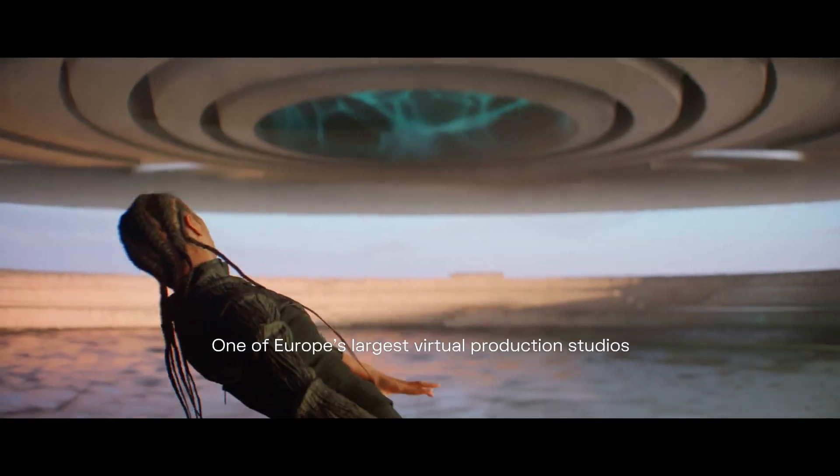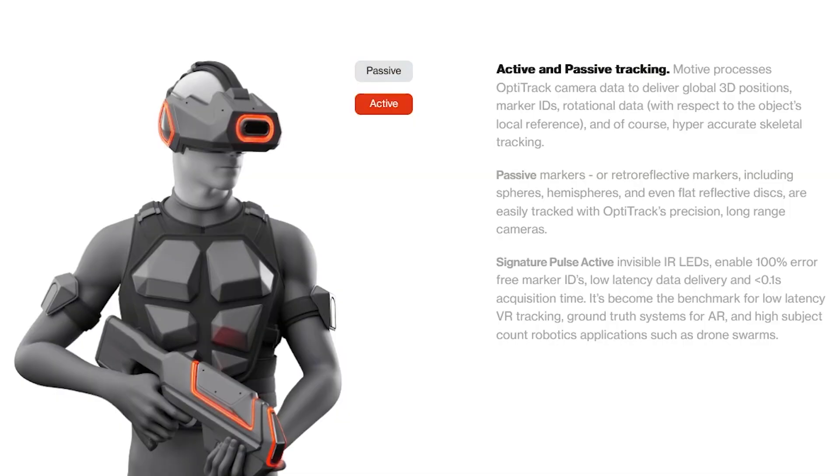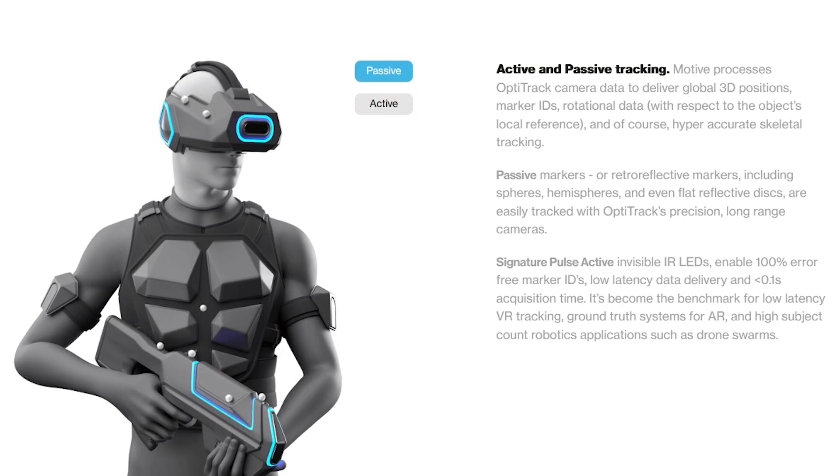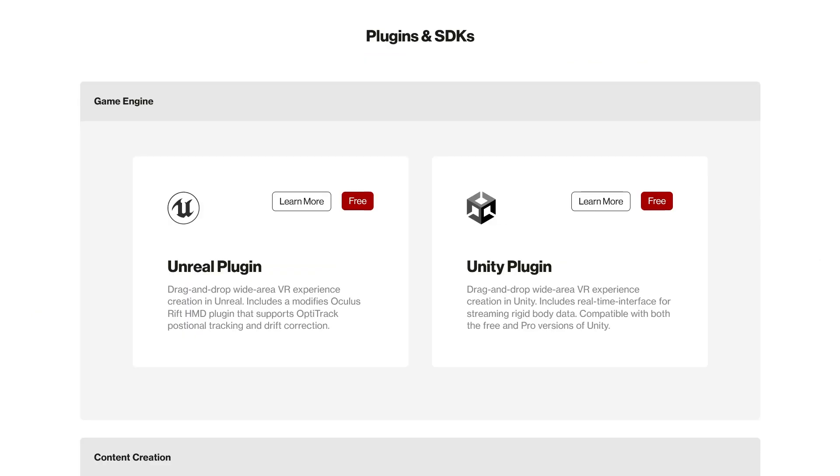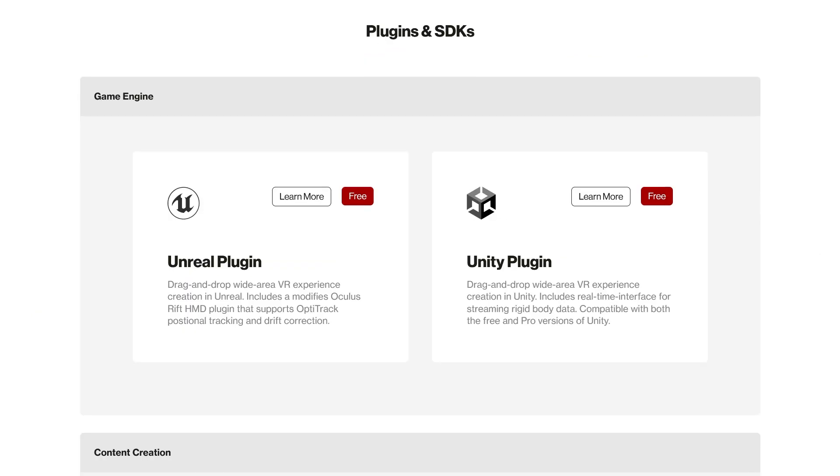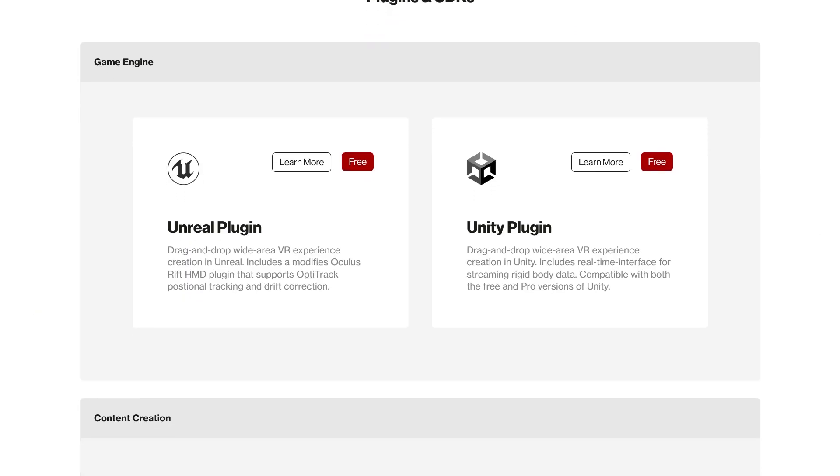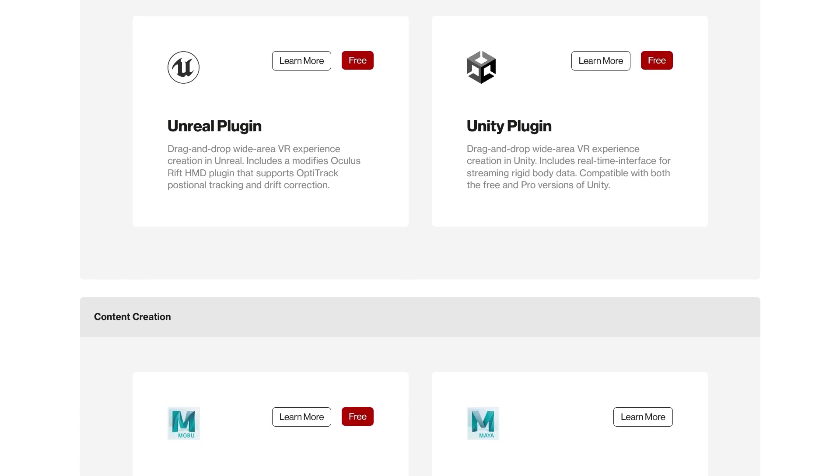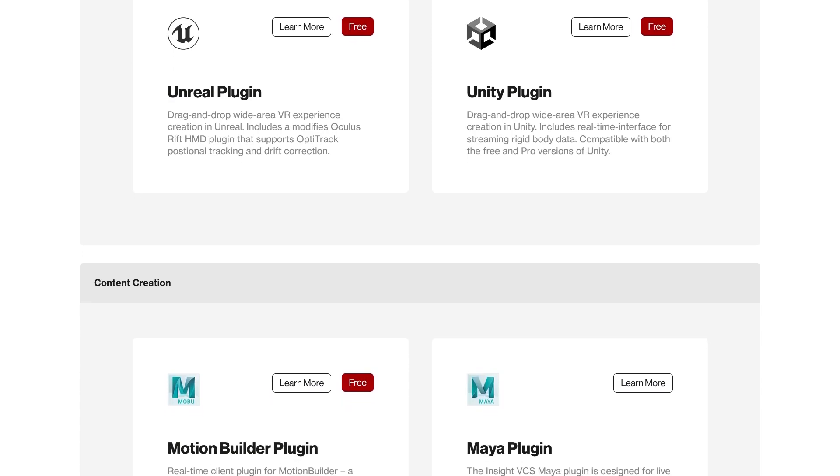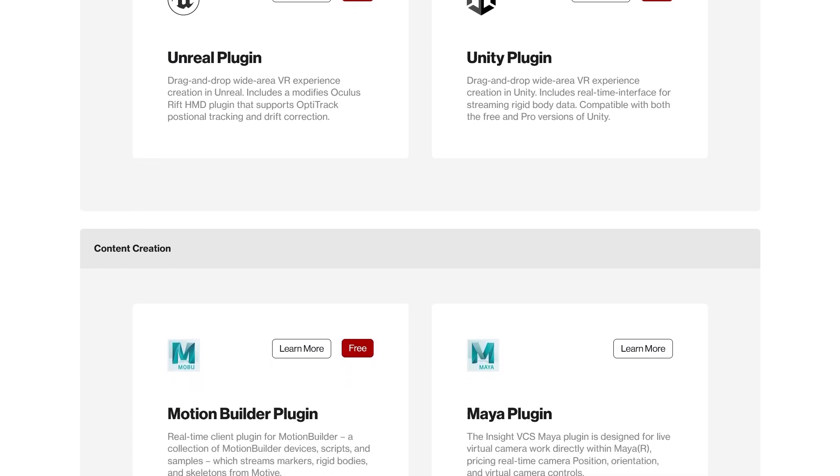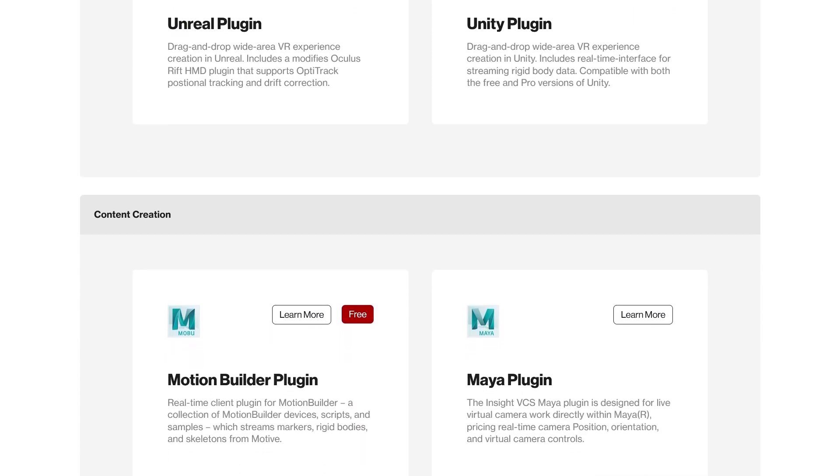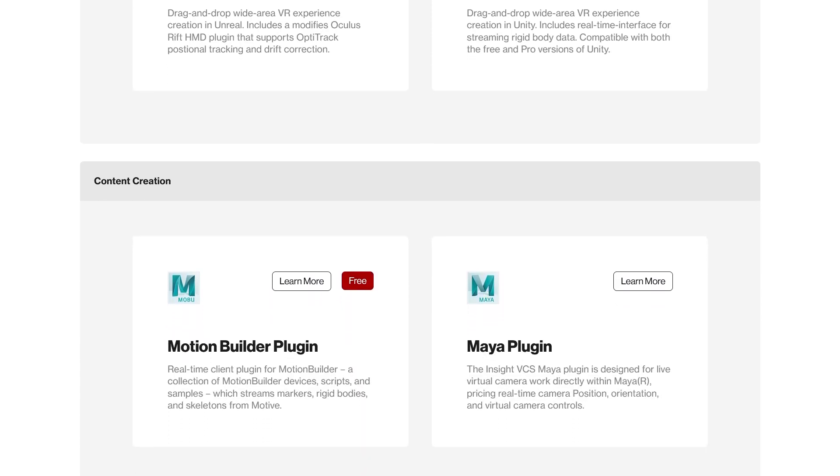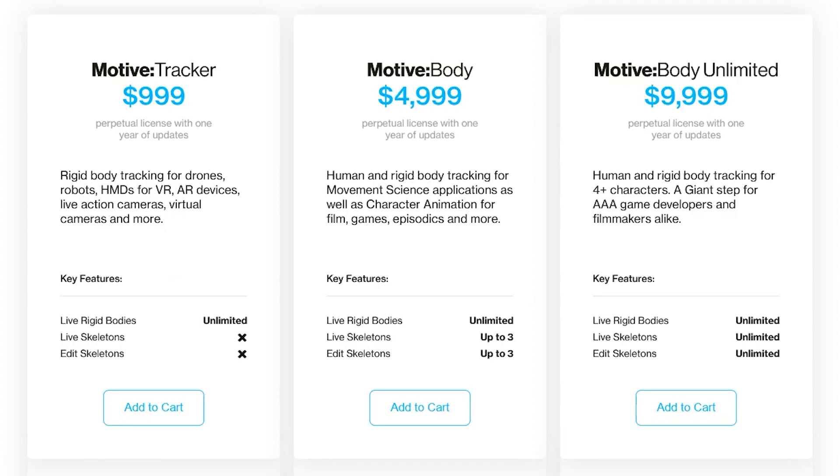So, Motive supports two marker technologies active and passive, meaning it allows you to track objects with retro-reflective material or blinking LEDs. And just like Rokoko Studio, it features real-time data streaming to a bunch of 3D platforms such as Visual 3D, Unreal Engine, Unity and Motion Builder.